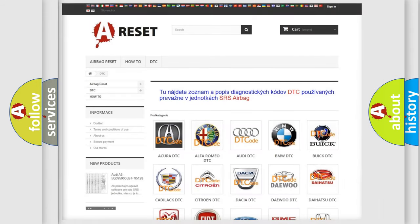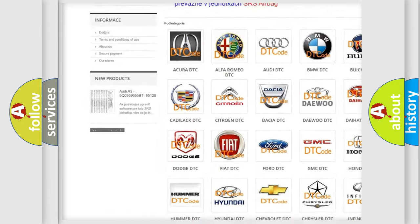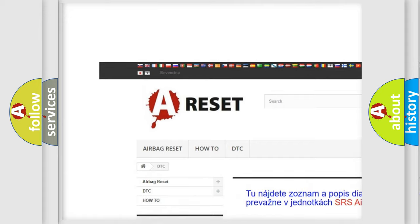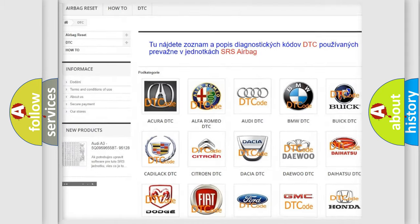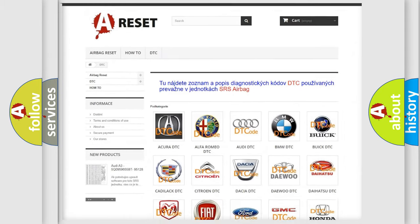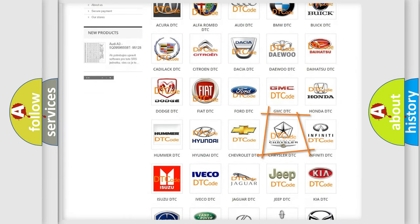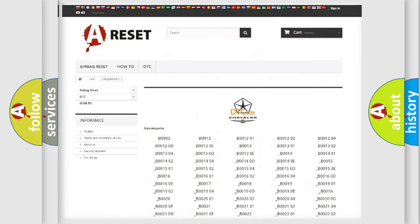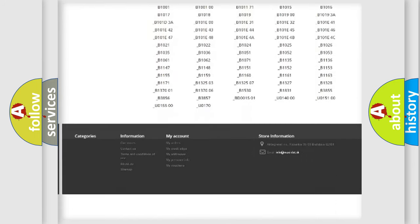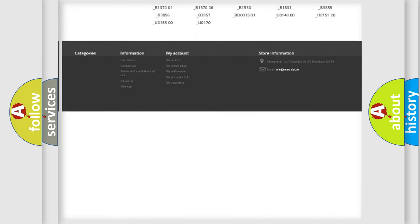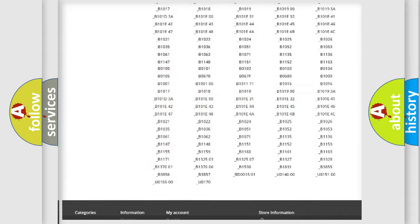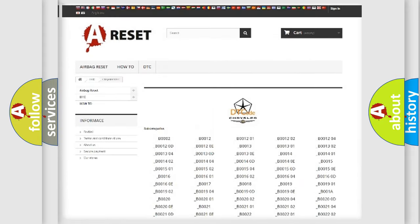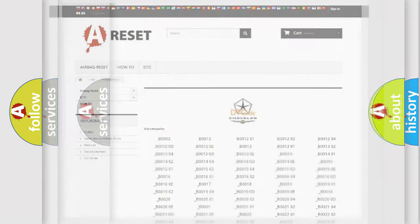Our website airbagreset.sk produces useful videos for you. You do not have to go through the OBD2 protocol anymore to know how to troubleshoot any car breakdown. You will find all the diagnostic codes that can be diagnosed in Chrysler vehicles, also many other useful things.